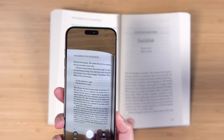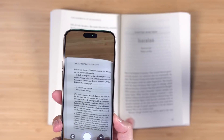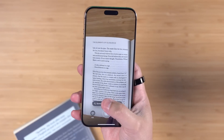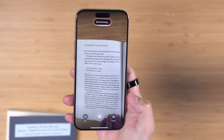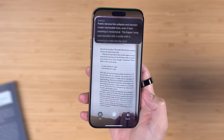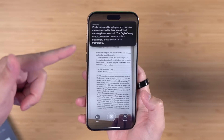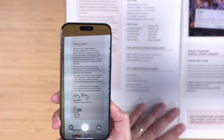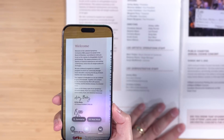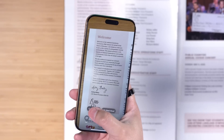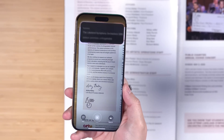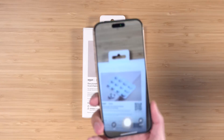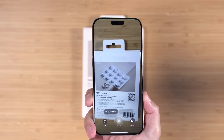This is one of my favorite books, 'The Elements of Eloquence.' If I open visual intelligence and take a picture of a page, it's actually going to OCR that text, and I can tap Summarize right here and using Apple Intelligence it's going to give me a summary of the text I just scanned. While you could do something like this before by taking a picture and using the iPhone's OCR feature, it's nice to be able to do this with just one tap here in visual intelligence.